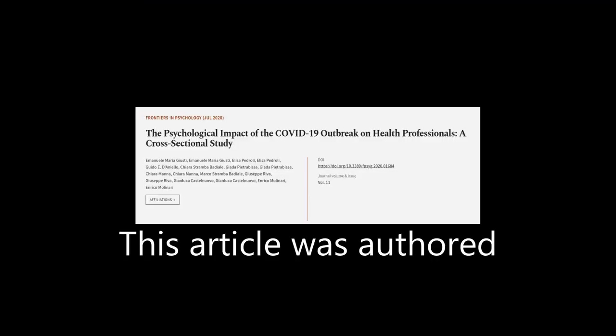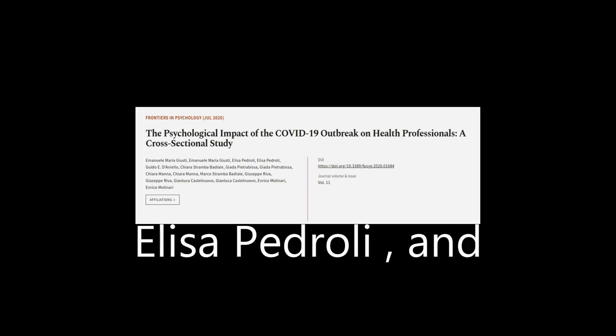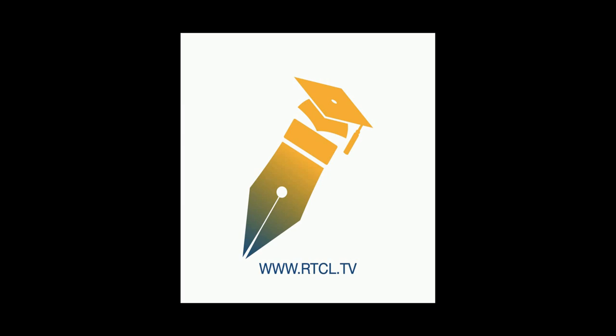This article was authored by Emanuele Maria Giusti, Elisa Pedroli, and others. WeAreArticle.tv, links in the description below.